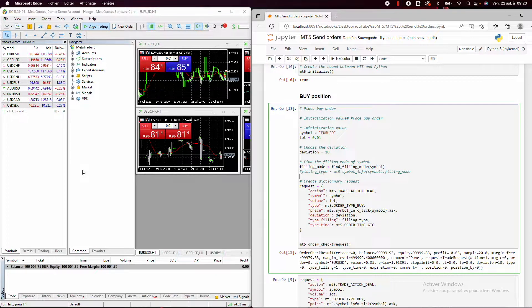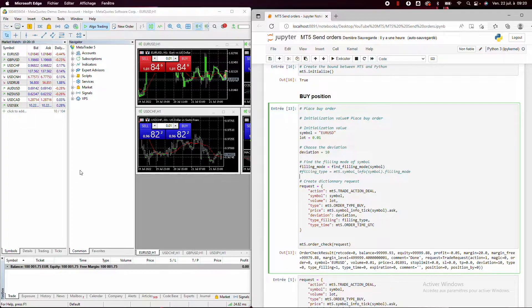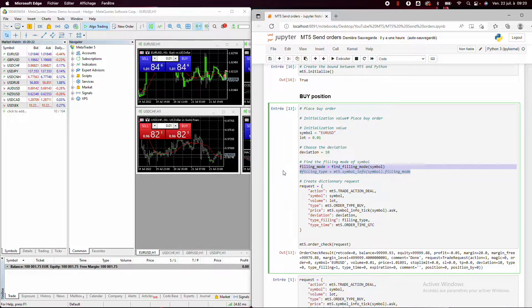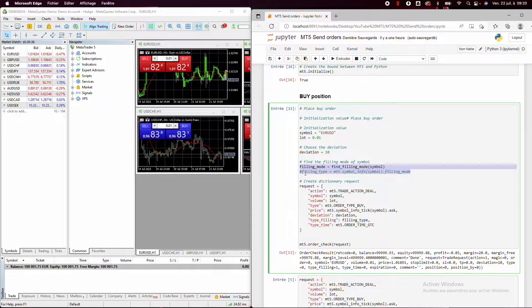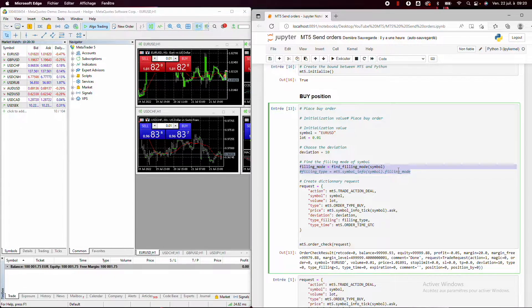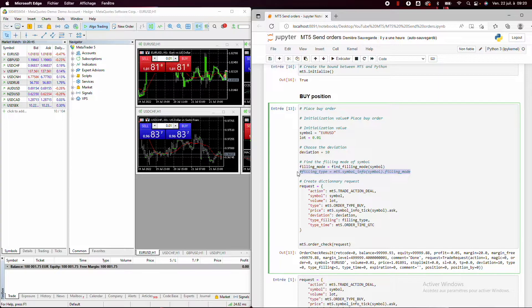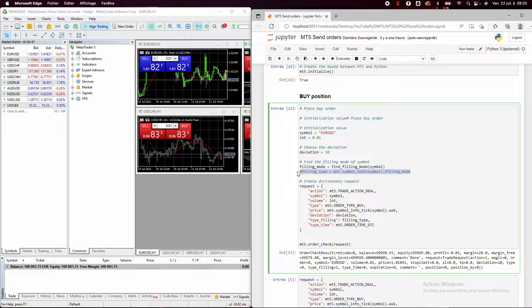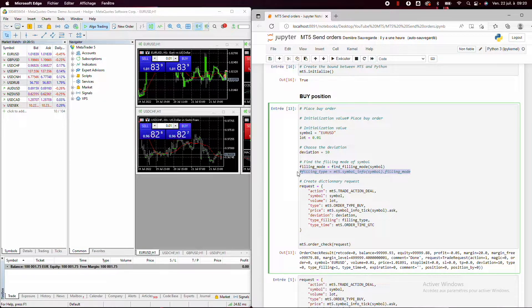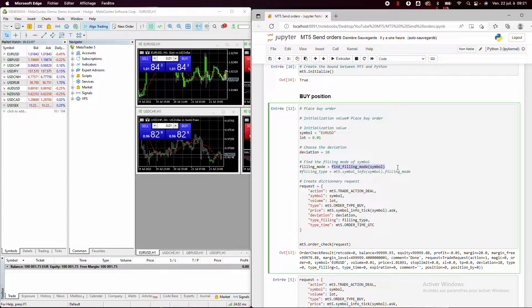So here I have a Metaquotes demo account, so both will work. But with an official broker like Pepperstone, Admiral Market, or every other broker, there are a lot of chances that this function doesn't work. Because I have more than 60,000 students and a lot of them have issues with the filling mode. So here we check the filling mode.